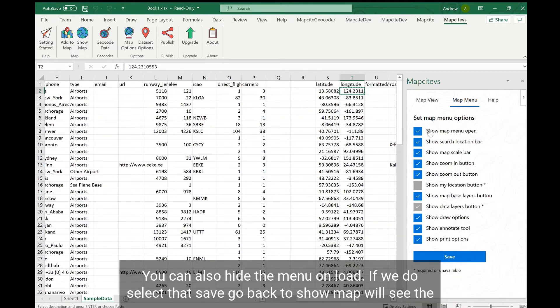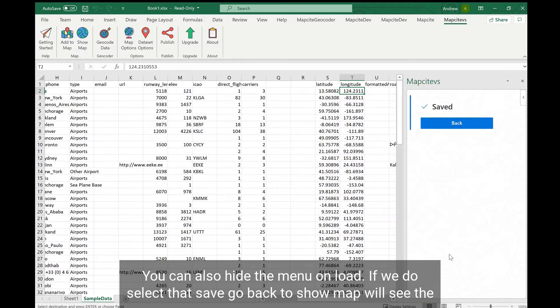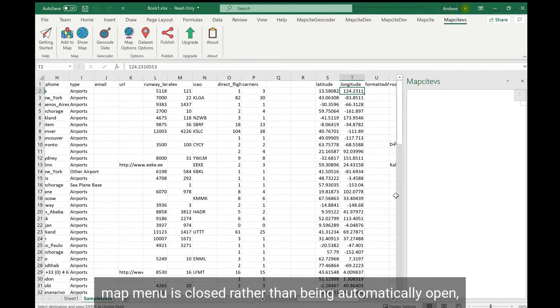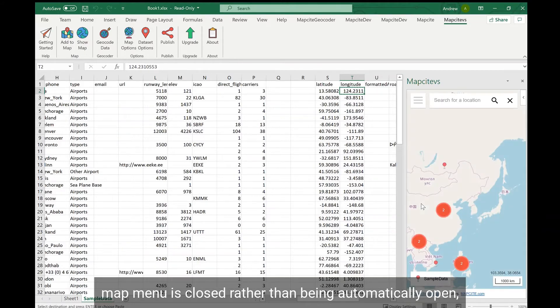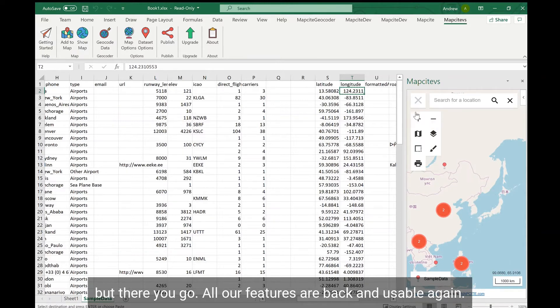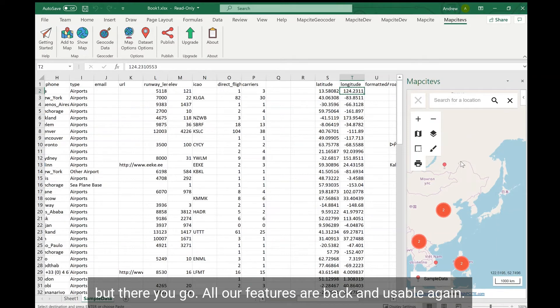You can also hide the menu on load. If we deselect that, save, and go back to show our map, we'll see the map menu is closed rather than being automatically open. But there you go, all our features are back and usable again.